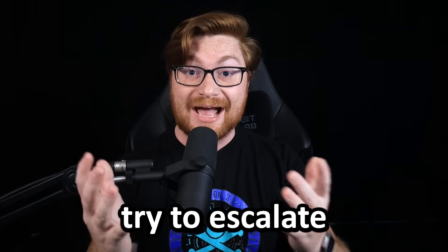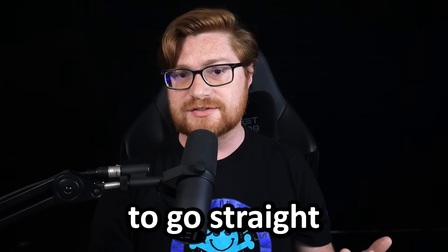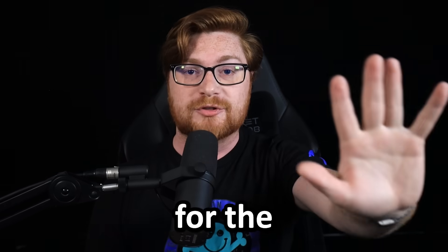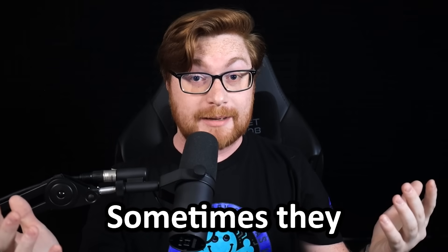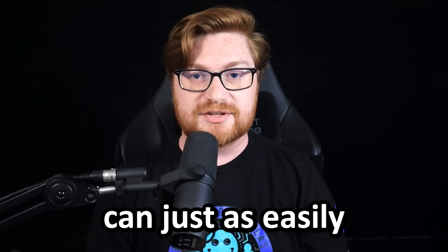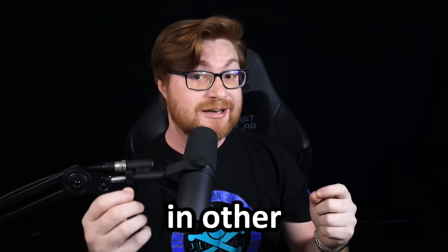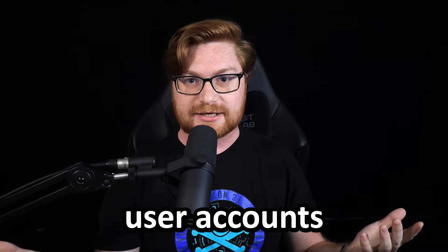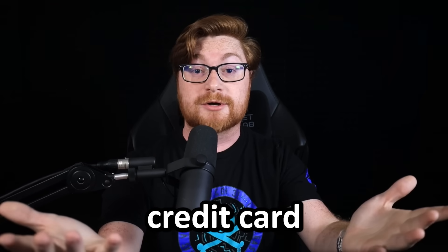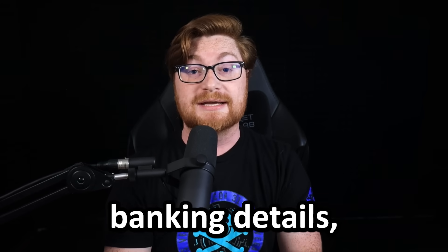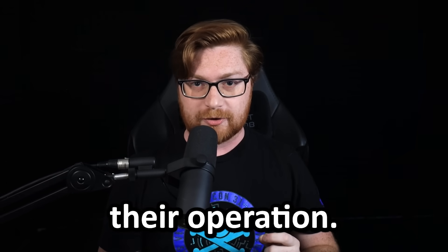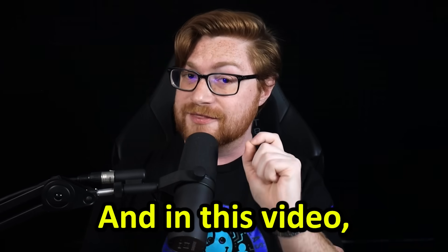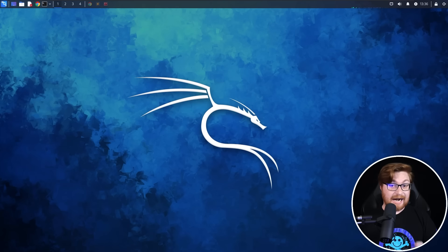When hackers try to escalate their privileges on a computer, they don't always need to go straight for the administrator user. Sometimes they can just as easily find juicy details in other user accounts - things like passwords, credit card information, banking details, anything that might help their operation. And in this video, I want to show you how.